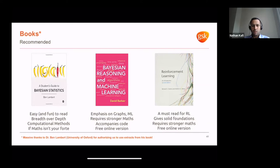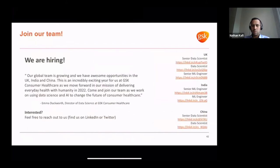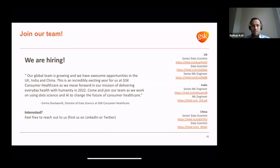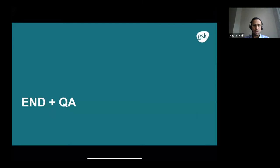We are currently hiring in UK, China, and India. We have senior data scientist positions, junior data scientist positions, and senior ML engineer positions available. Follow us on Twitter and LinkedIn and reach out to learn more about these opportunities. Thank you for this session today and we'll go into the Q&A to answer your questions.